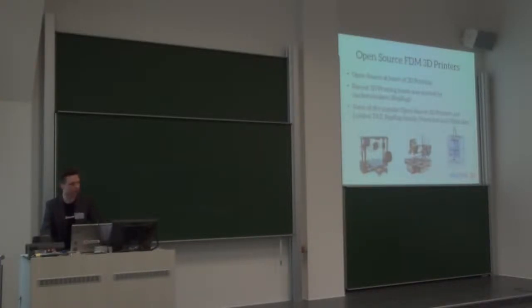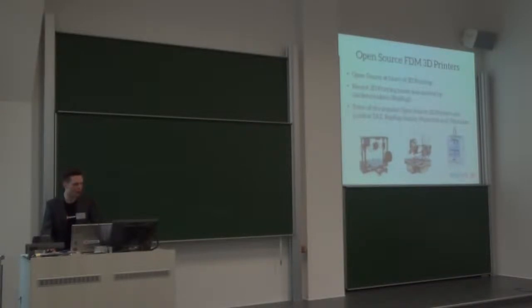The Lulzbot TAZ, that's quite popular. The MakerBot, which is the one I own. Ultimaker, that's the most popular probably in Europe.